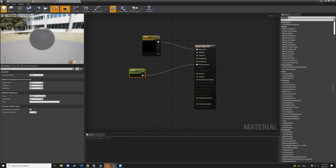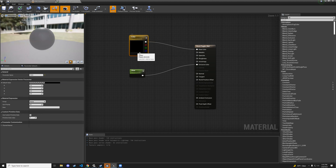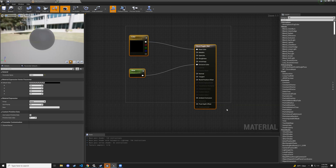The color is black right now but it'll all make sense in a second. Hit apply and then save. We're going to go make material instances from this.